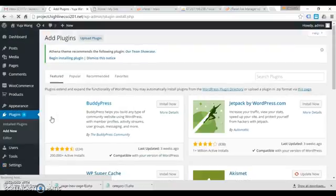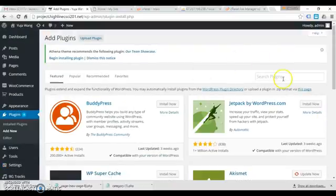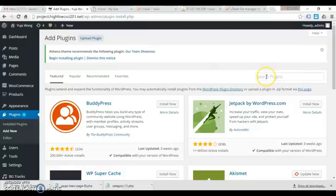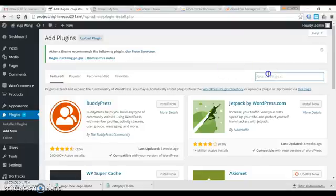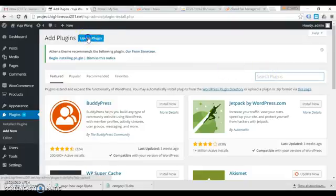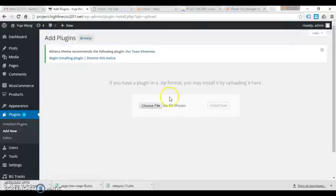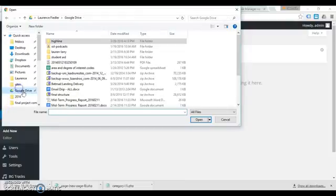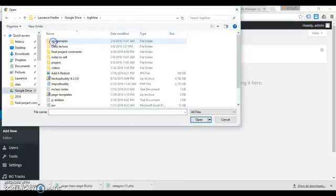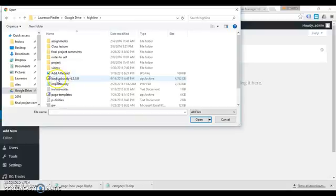You can't get this from the WordPress plugin directory. You're gonna have to upload it as a zip file, so you go this route. And somewhere on my computer is a backup buddy zip, this one right here.